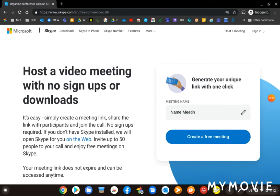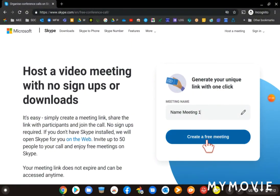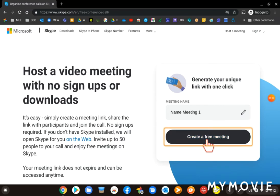So you can call it whatever you like, and then click Create Free Meeting. Just wait for a moment, it will generate a meeting.